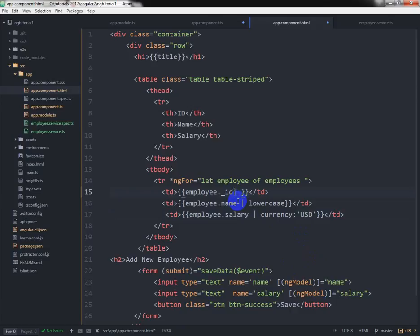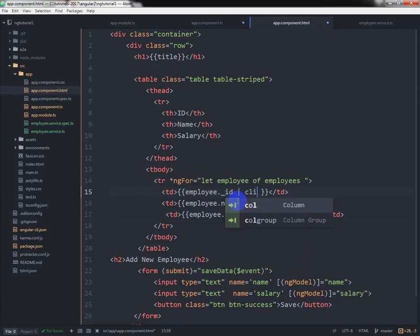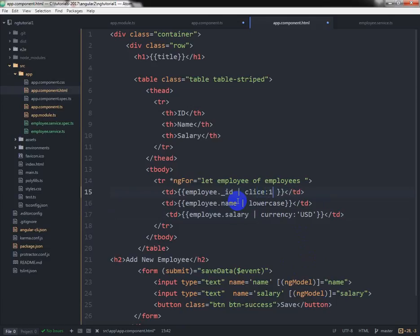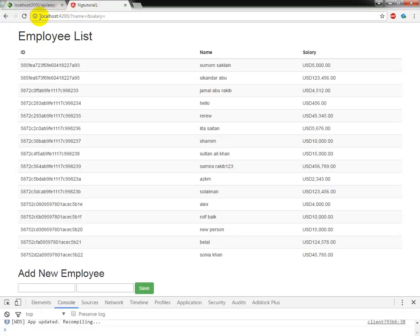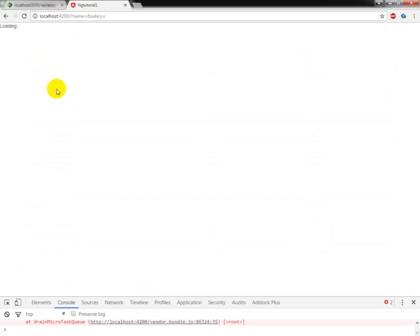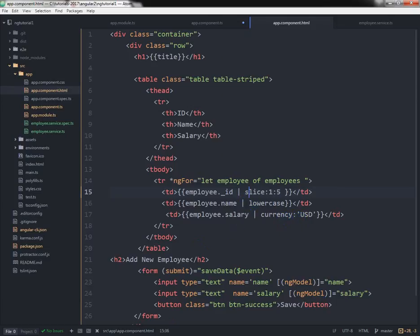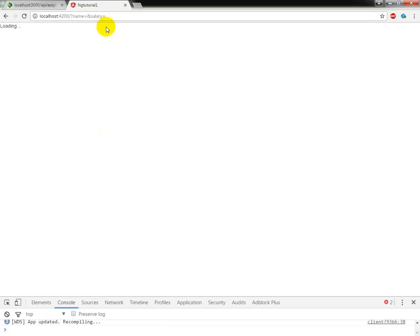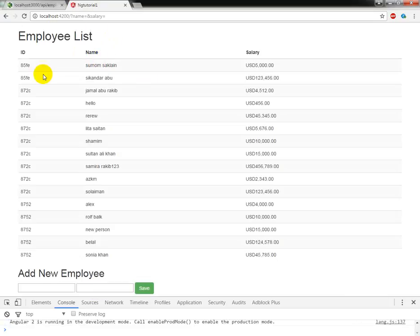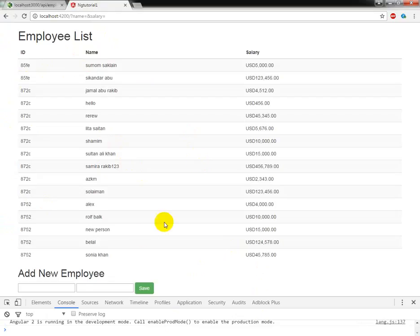We can use like lowercase and that pipe option is slice, for example one to five. So here we are slicing the ID. You can see we are slicing the ID, so we can use some built-in pipe options here in Angular 2.